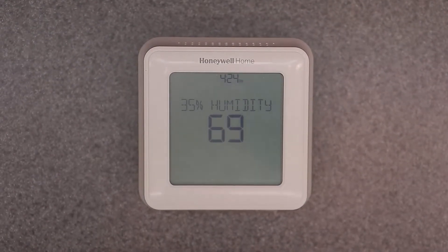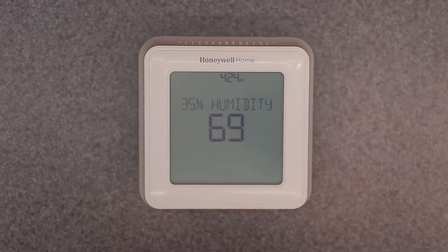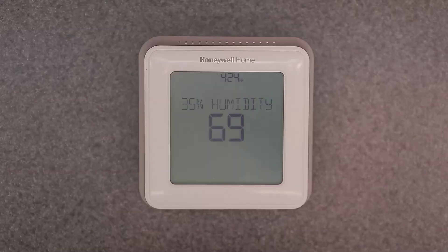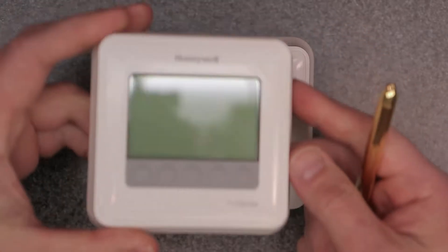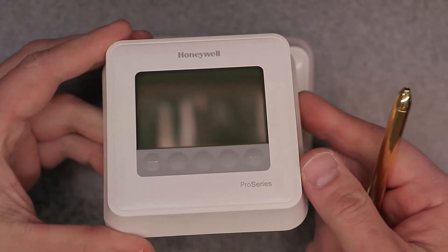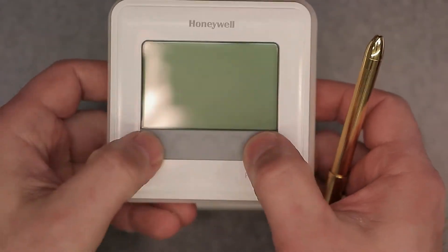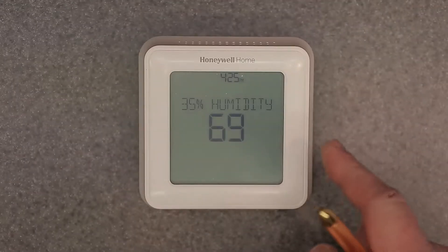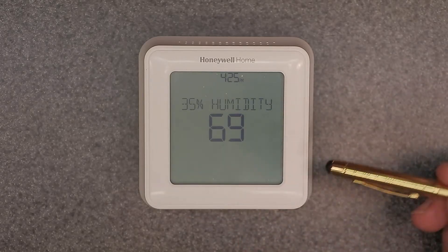Welcome to the channel. Today we're going to go over the Honeywell T5 touchscreen programmable thermostat. I have another set of videos covering the T4 non-touchscreen, which uses hard buttons at the bottom. This one here is very similar but completely touchscreen — as you can see, there are no buttons.